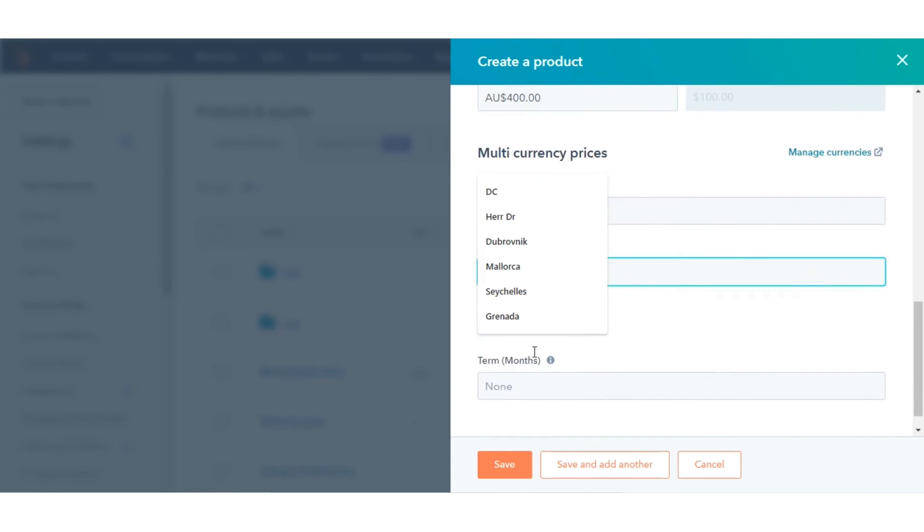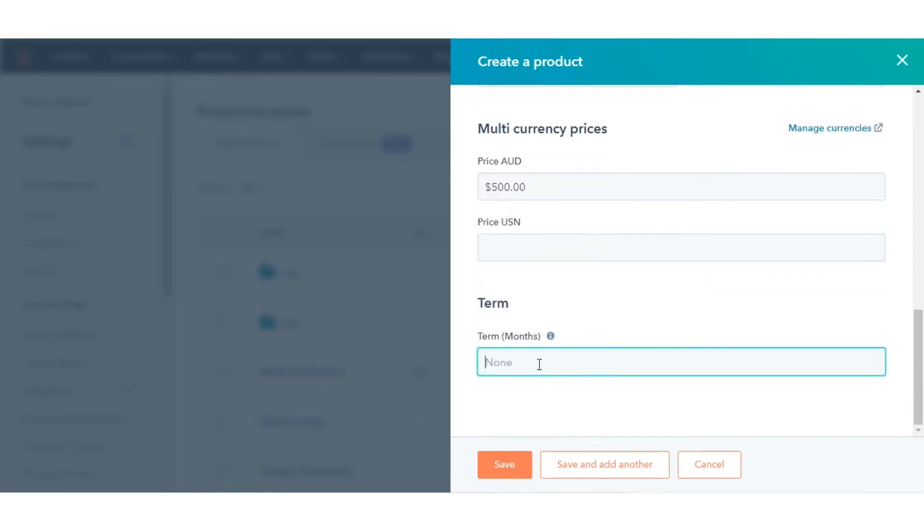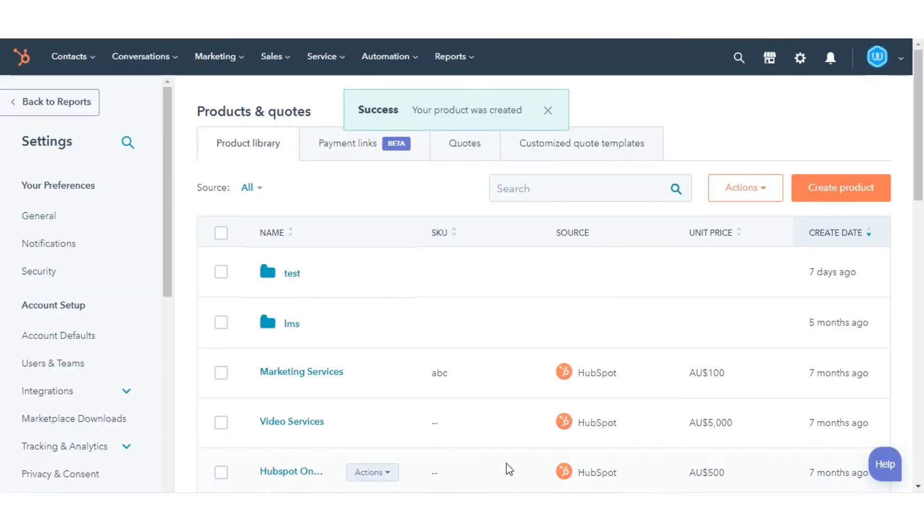Click Save or click Save and add another to create an additional product. This is how you can create products in HubSpot.